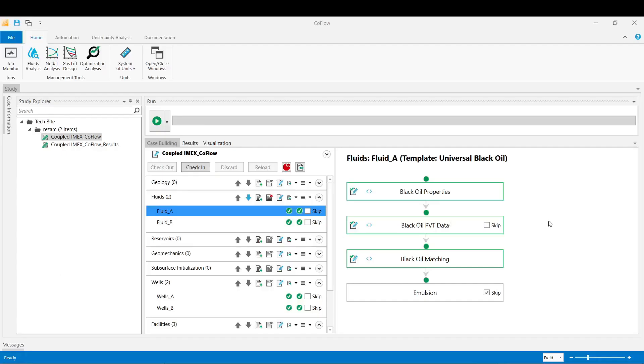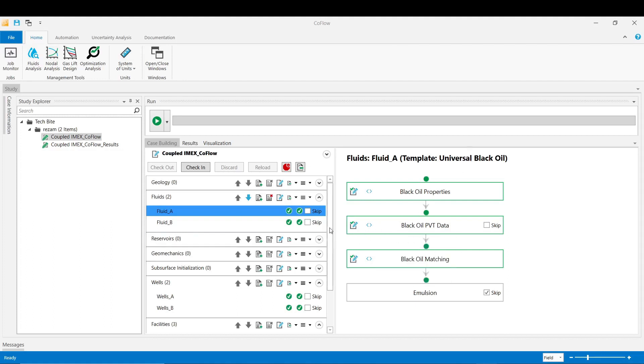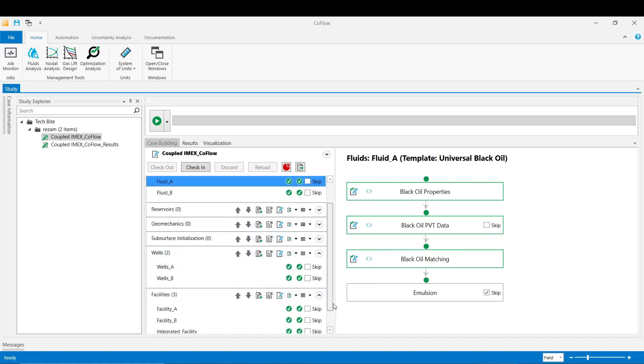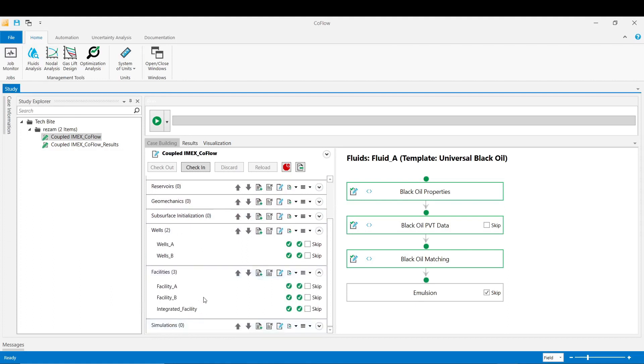Now let's move to the CoFlow interface to see how such a coupling between the IMEX reservoir model and CoFlow model can be achieved. Our assumption here is that user has already built the reservoir model using IMEX so the .dat files are already ready and also user has built the PVT model, the wellbore models, and also the facilities.